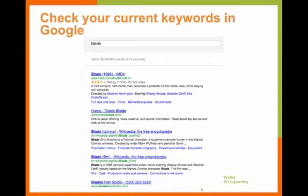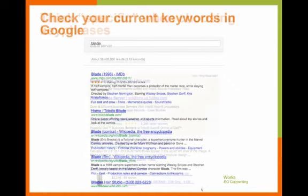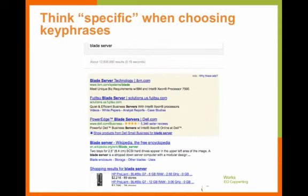It comes back with an online paper, a local hair studio, and a film. So if you see those kinds of mixed results in Google, that actually means you have a huge opportunity. By looking at your key phrase research a slightly different way, you can start targeting folks with your words who are looking for your products and services. The key is you need to be really specific when choosing your key phrases. We changed from 'blade' to 'blade server,' and you can see how the results changed.